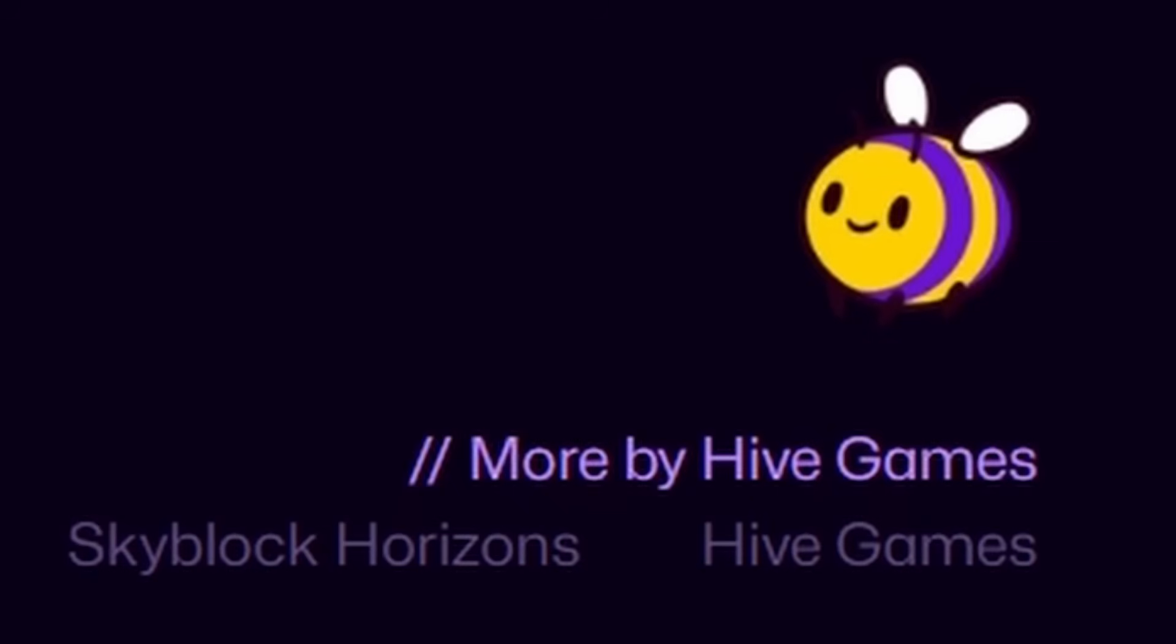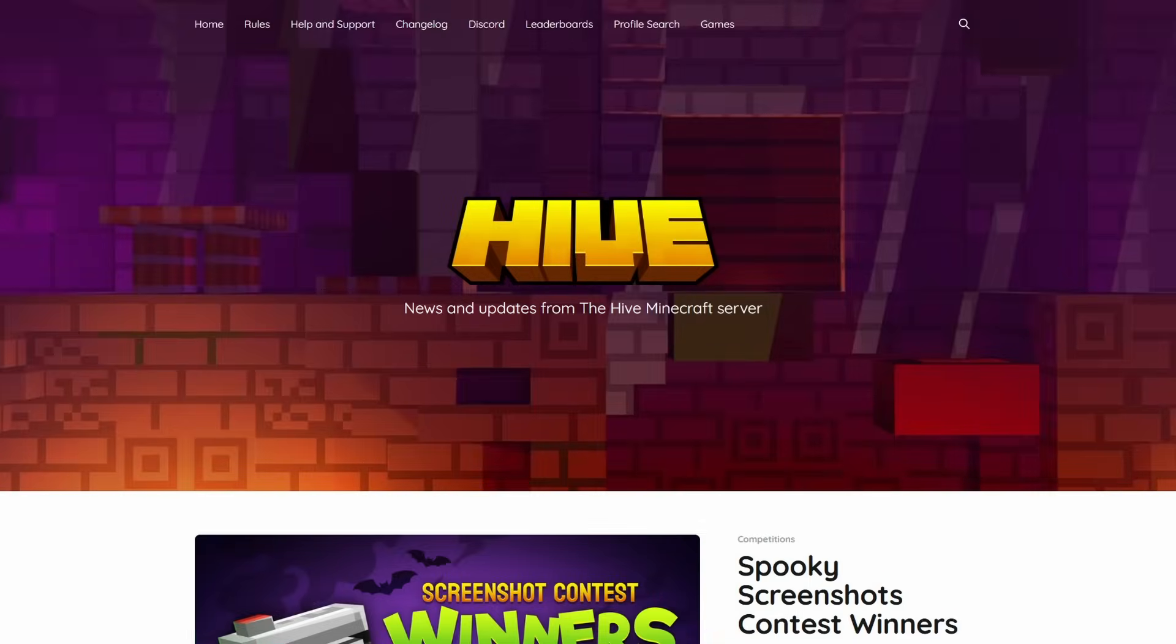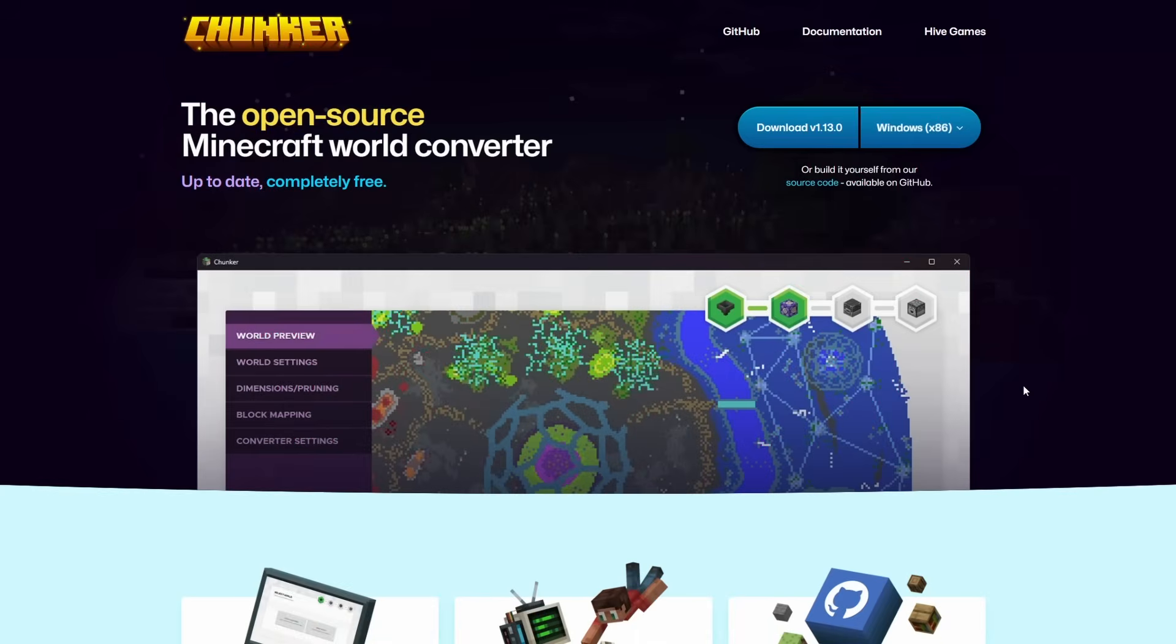Now you might wonder which crazy corporation is making this incredible tool. Well, you might have heard about them before. Yes, Hive Games. The same corporation who is also behind the Hive Minecraft server. But the main question is of course, how do we use it?